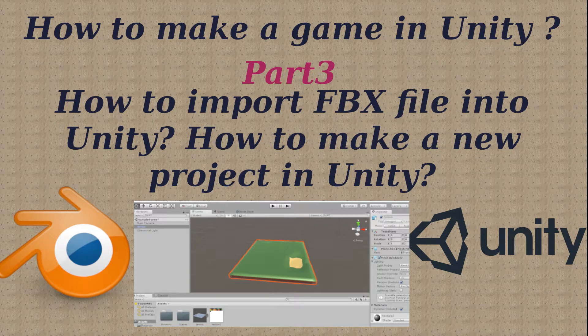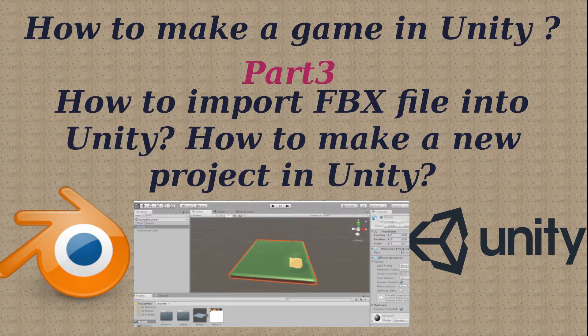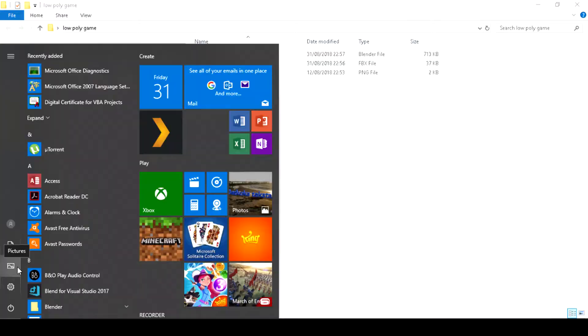Hey guys, this is Darius. In part 3 you will learn how to import FBX file into Unity and how to move it in 3D view.